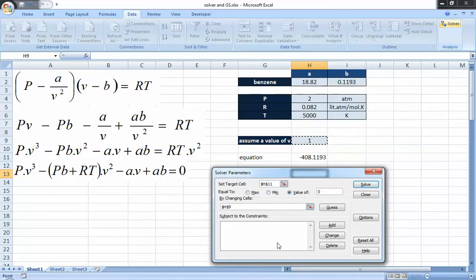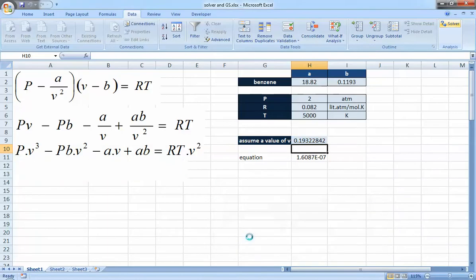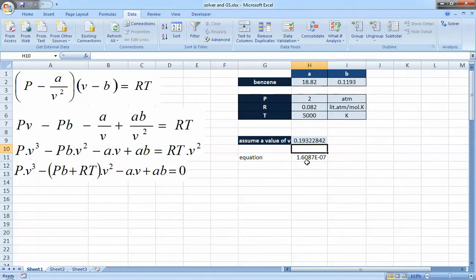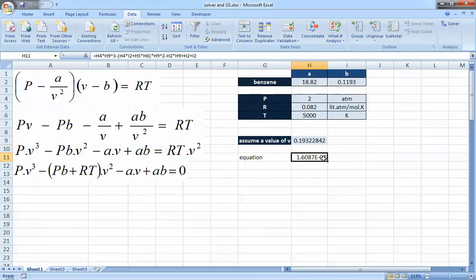Pressing Solve gives approximately the same solution — V ≈ 0.193 — but the equation residual is now 1.6 × 10⁻⁷, which is even smaller than the Goal Seek result. Solver provides a more accurate solution and is more powerful overall, but Goal Seek is still a good simple tool. These are the two tools we can use to solve algebraic equations iteratively in Microsoft Excel.